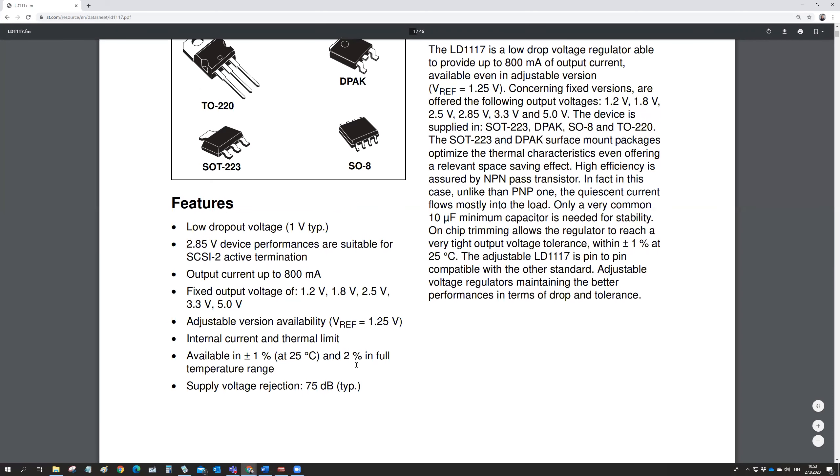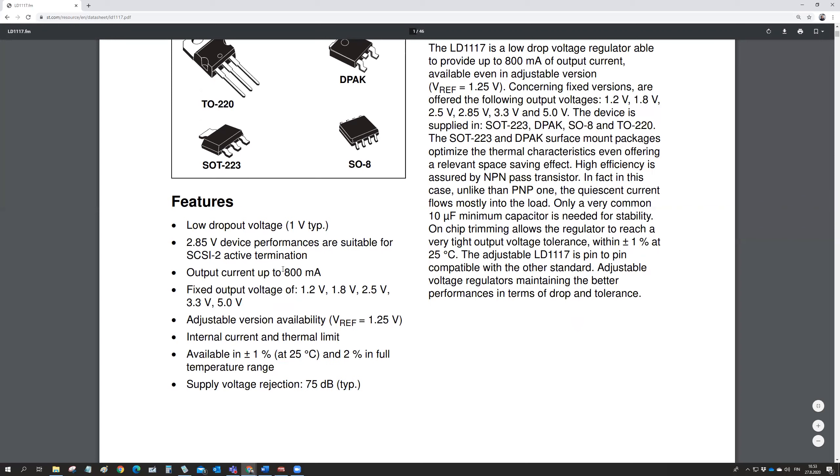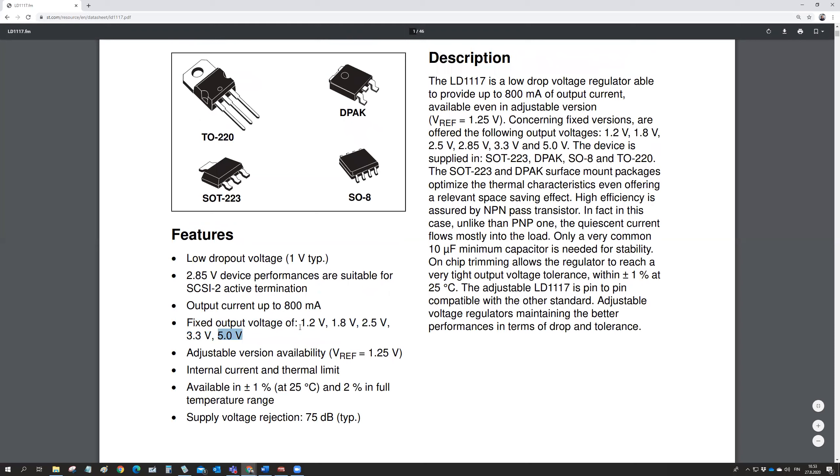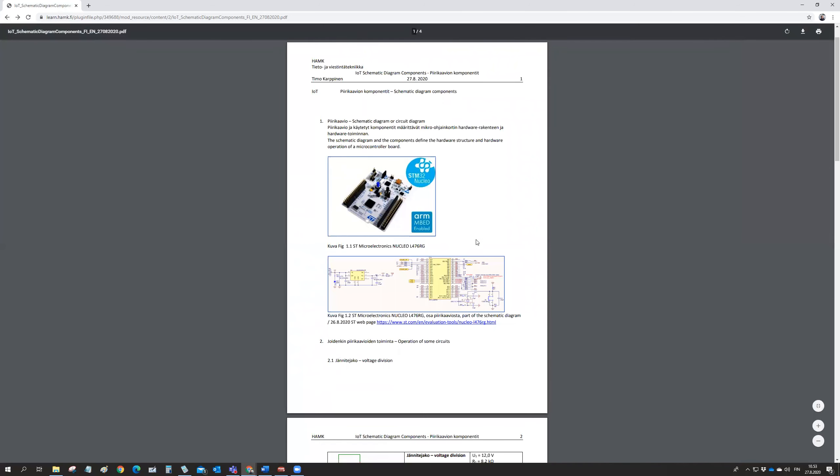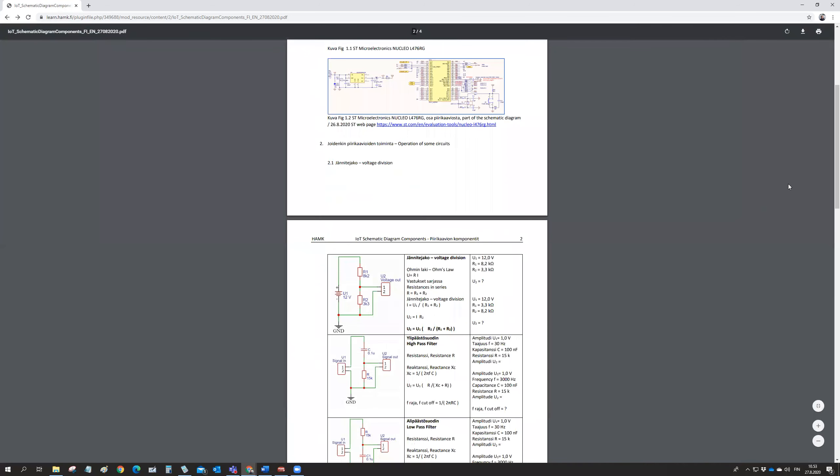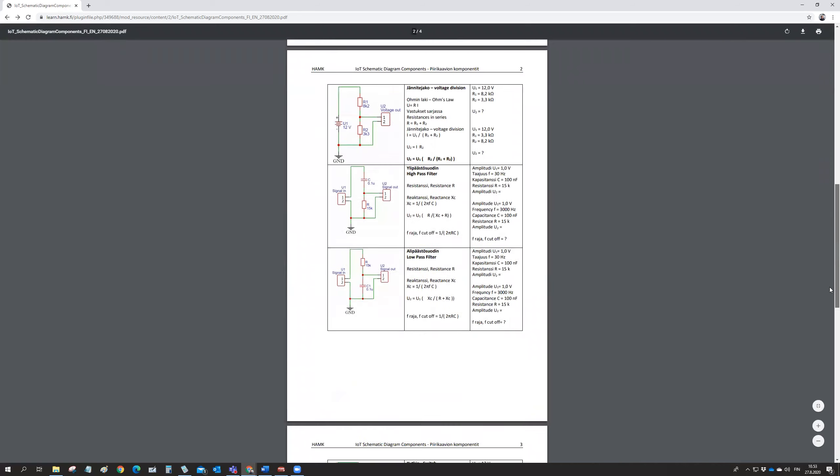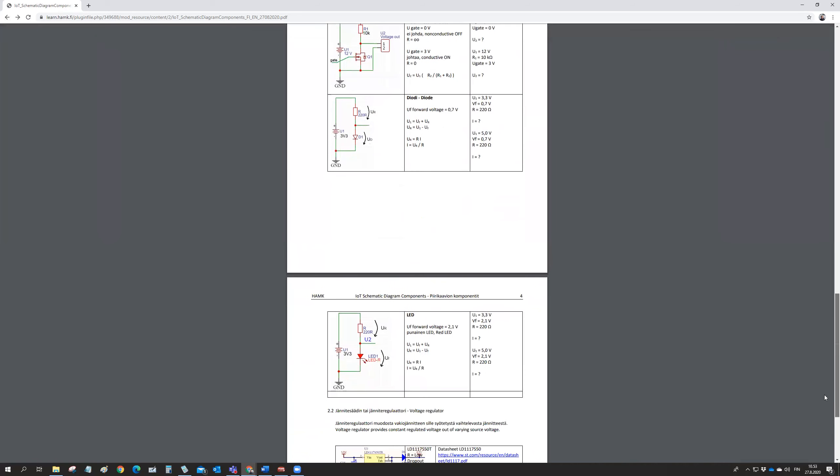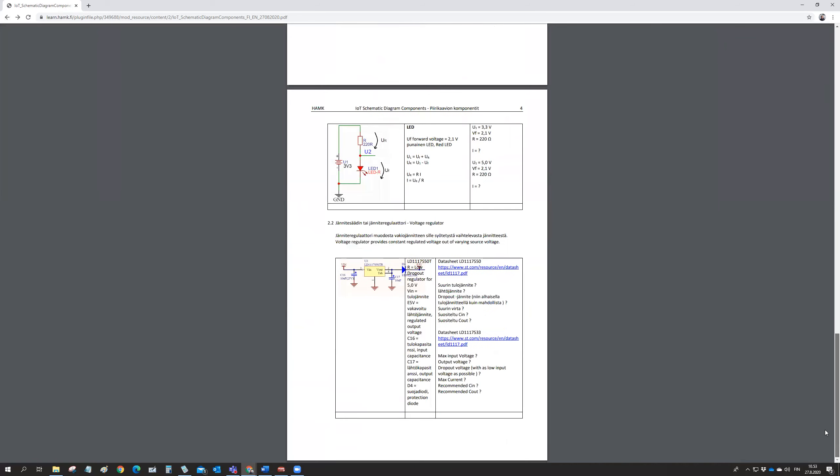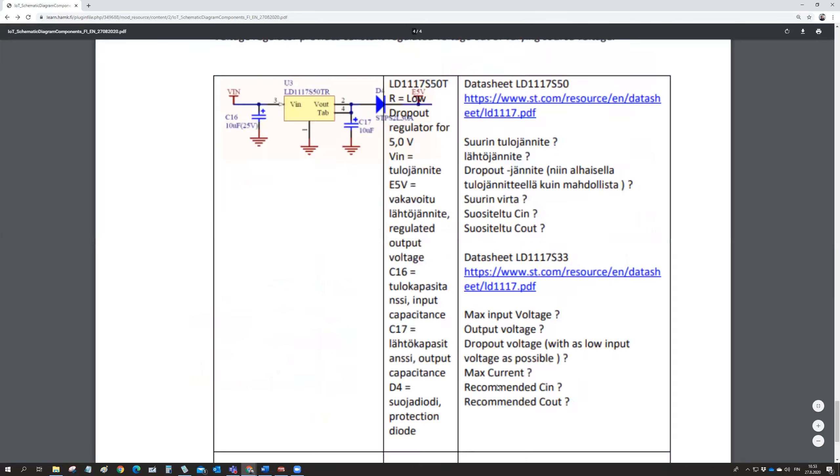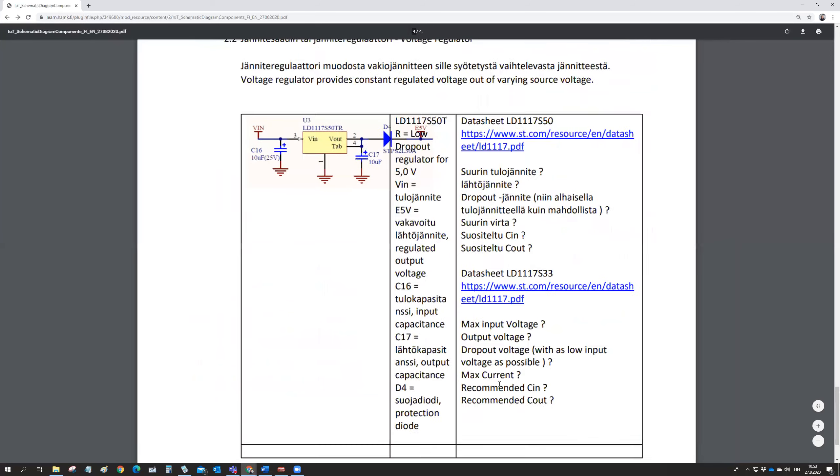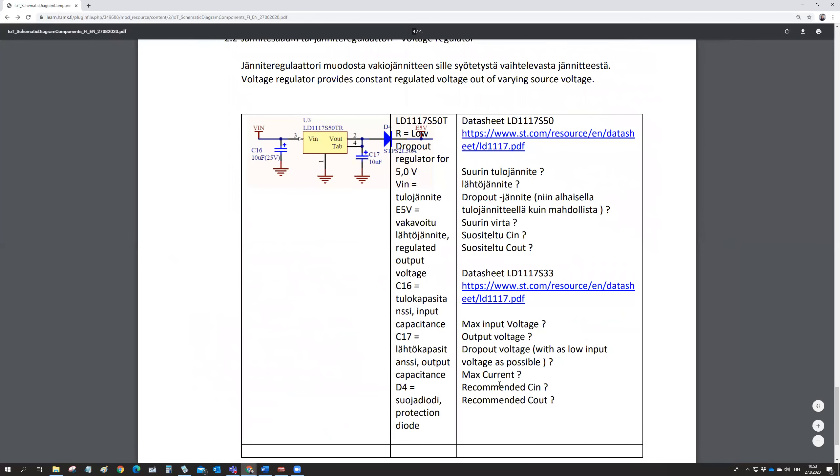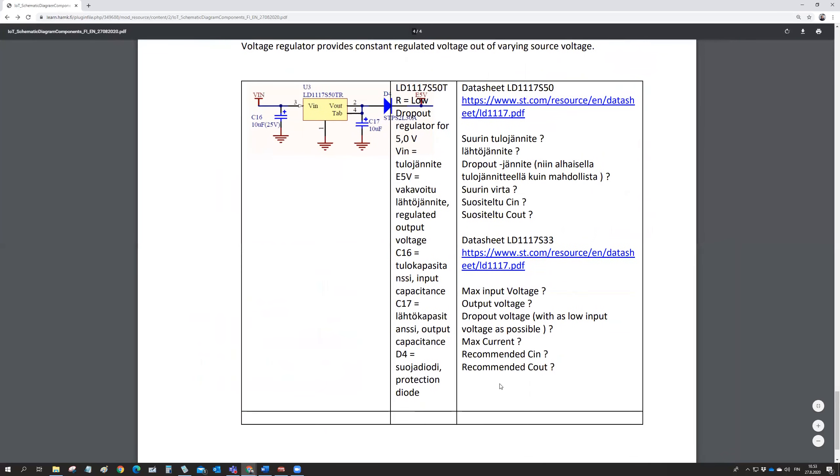They give a maximum output current, 800 milliampere. And then it is available in fixed output voltage values: 1.2, 1.8, 2.5, 3.3, 5 volts. So different versions of this one.